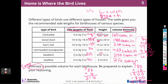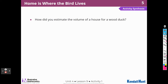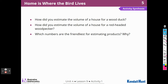How did you estimate the volume of the wood duck house? For the wood duck, I just did 10 times 18 is 180, then multiplied by 10 to get 1,800. It was really easy. The red-headed woodpecker was 6 by 6, and then I multiplied by 12. Which numbers are friendliest for estimating products? Any power of 10 — anything that ends in zero — is the easiest to work with.